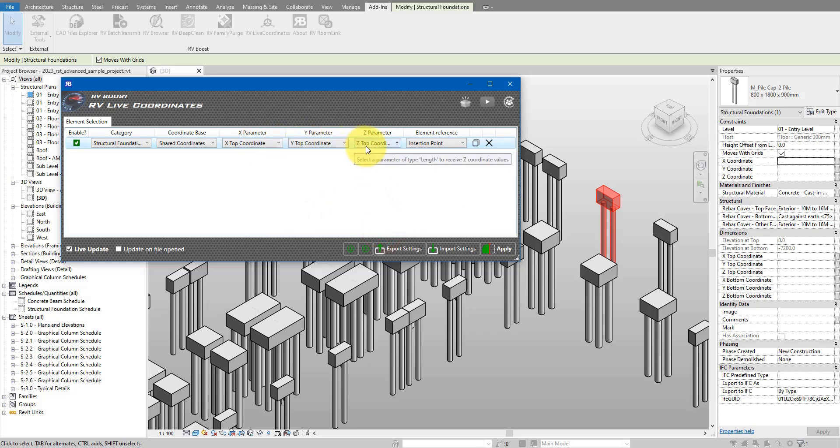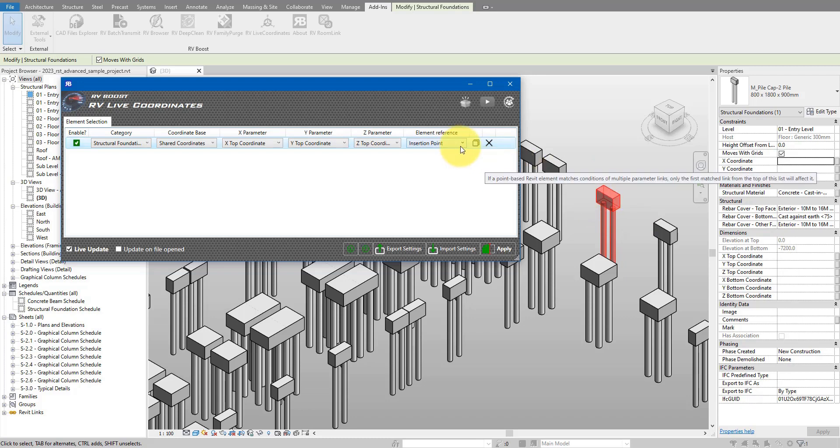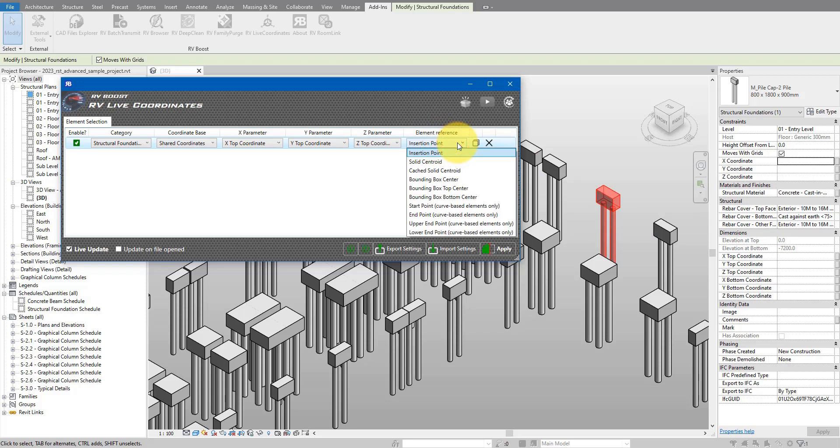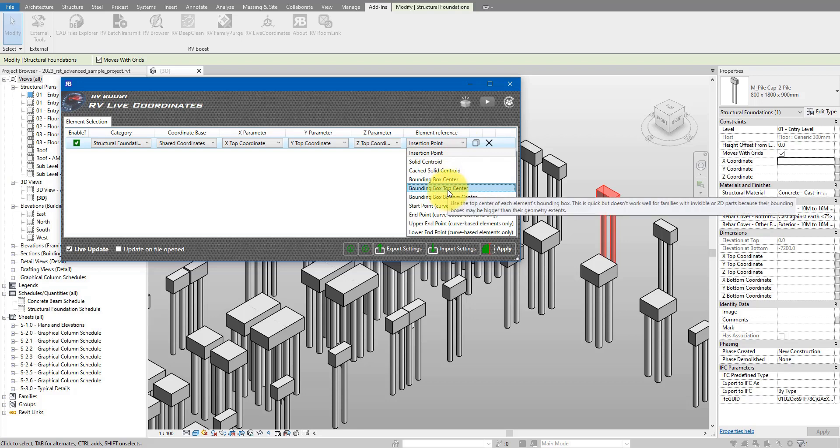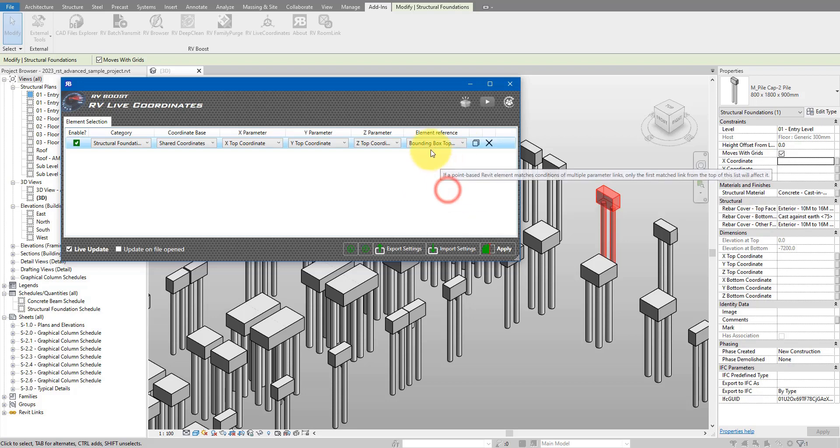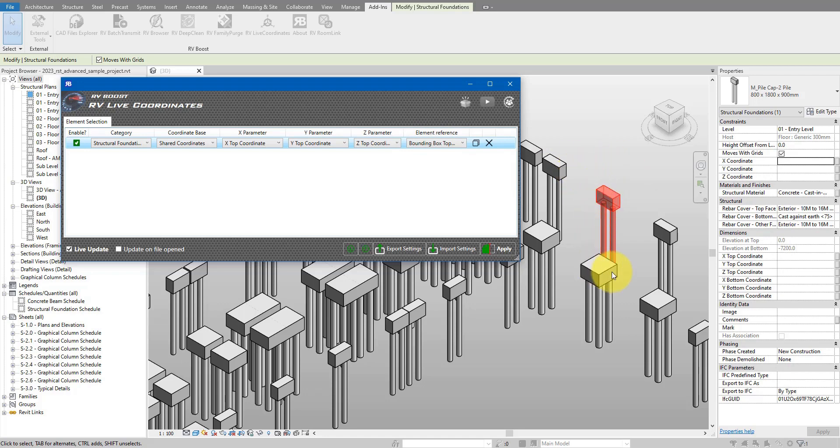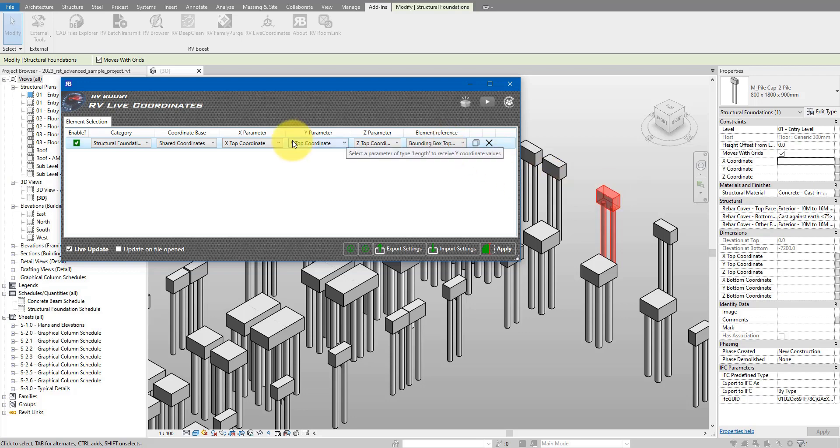These three will hold the x, y, z values of the top point of each foundation here. To finish the setup, I need to also set the element reference. This is the point on each object that the plugin will obtain and extract coordinate values from. In our case, we want to have the top point of each object, so let's go for bounding box top center. A bounding box is simply an imaginary box in Revit that is just big enough to tightly fit an object inside. So you can see here the top of the bounding box of this item here would be this tiny rectangular face, and the box top center will be the center of that face. So now we have this first thing set up correctly.